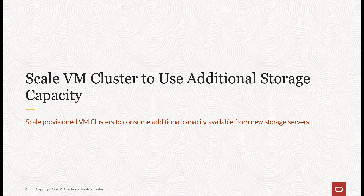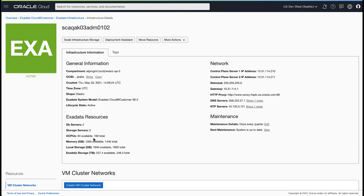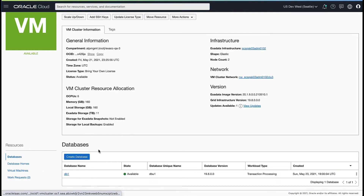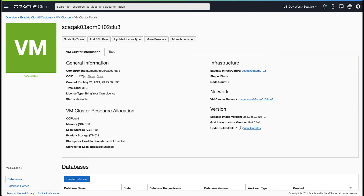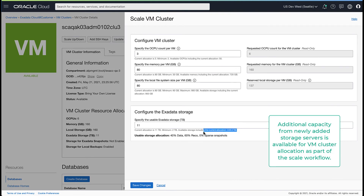Now let's look at how to scale a VM cluster to use this additional storage capacity. Navigate to the VM clusters under infrastructure resources and click into the VM cluster you would like to scale. As part of the scale VM cluster flow, you can change the accelerator storage capacity allocation for this cluster. The maximum storage capacity now includes the additional capacity made available from the new storage servers.